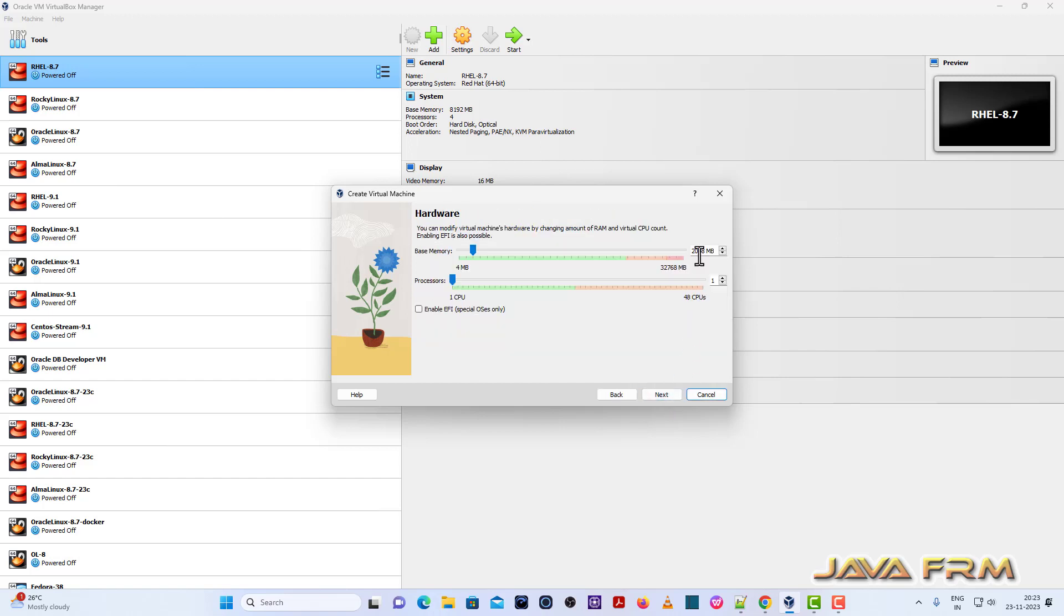Now I'm allocating 8 GB RAM and 4 CPU cores. Click next button.